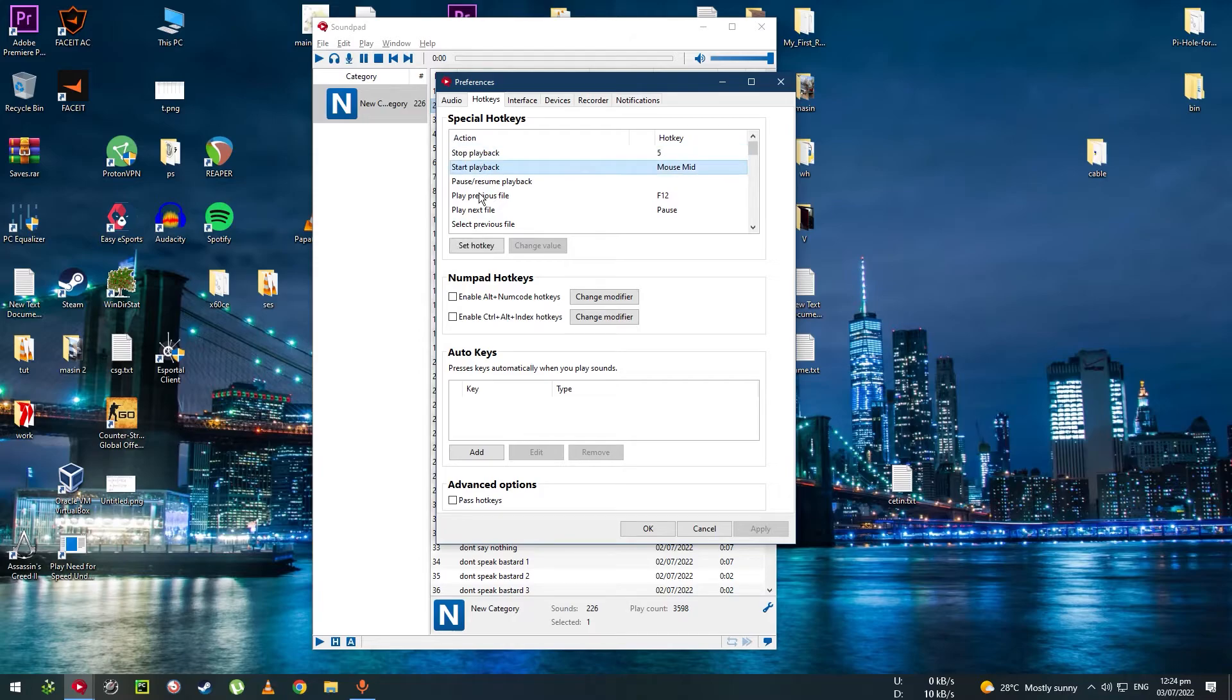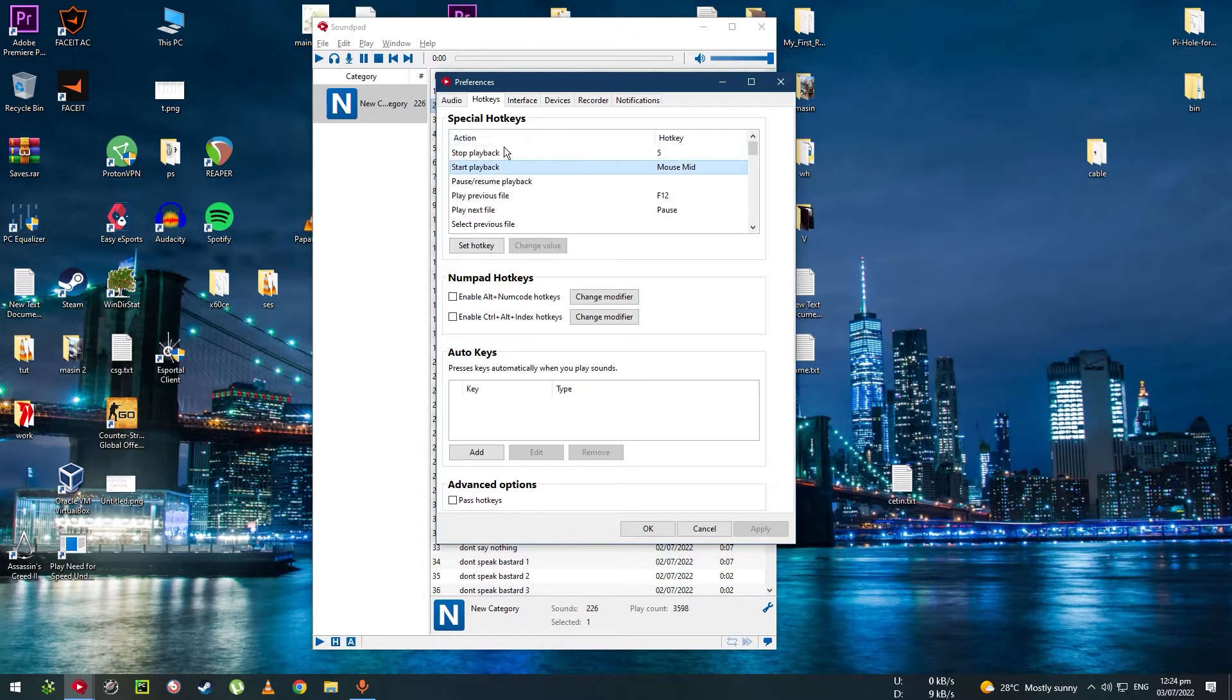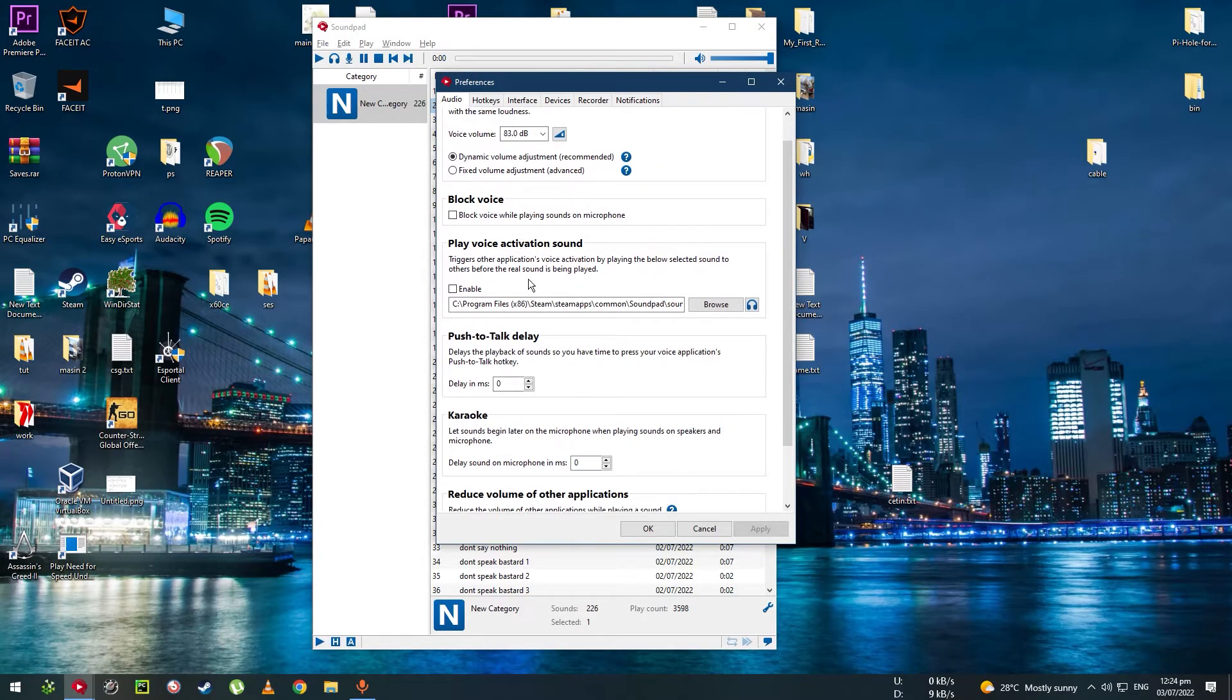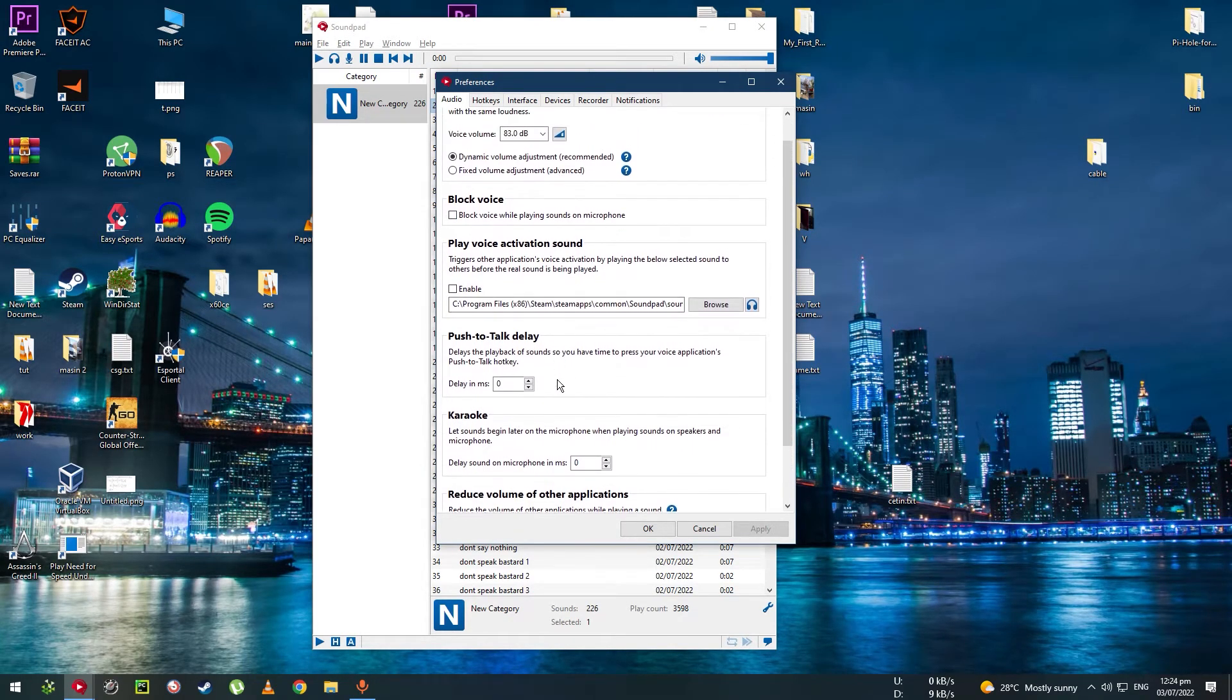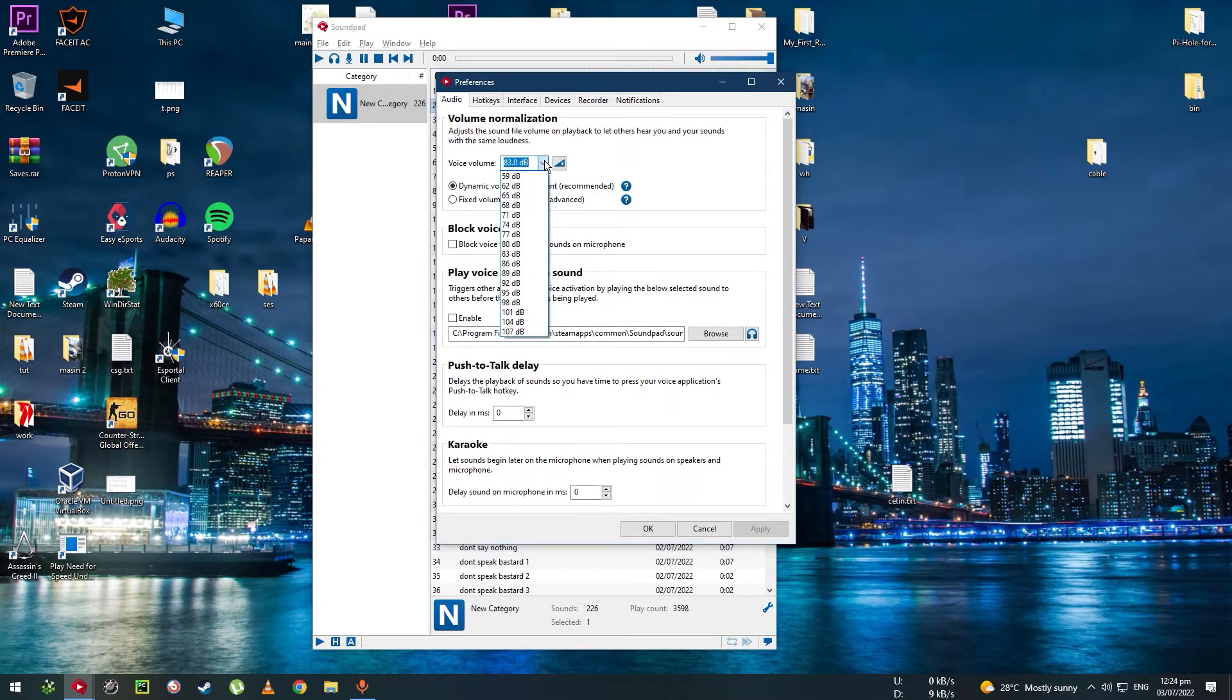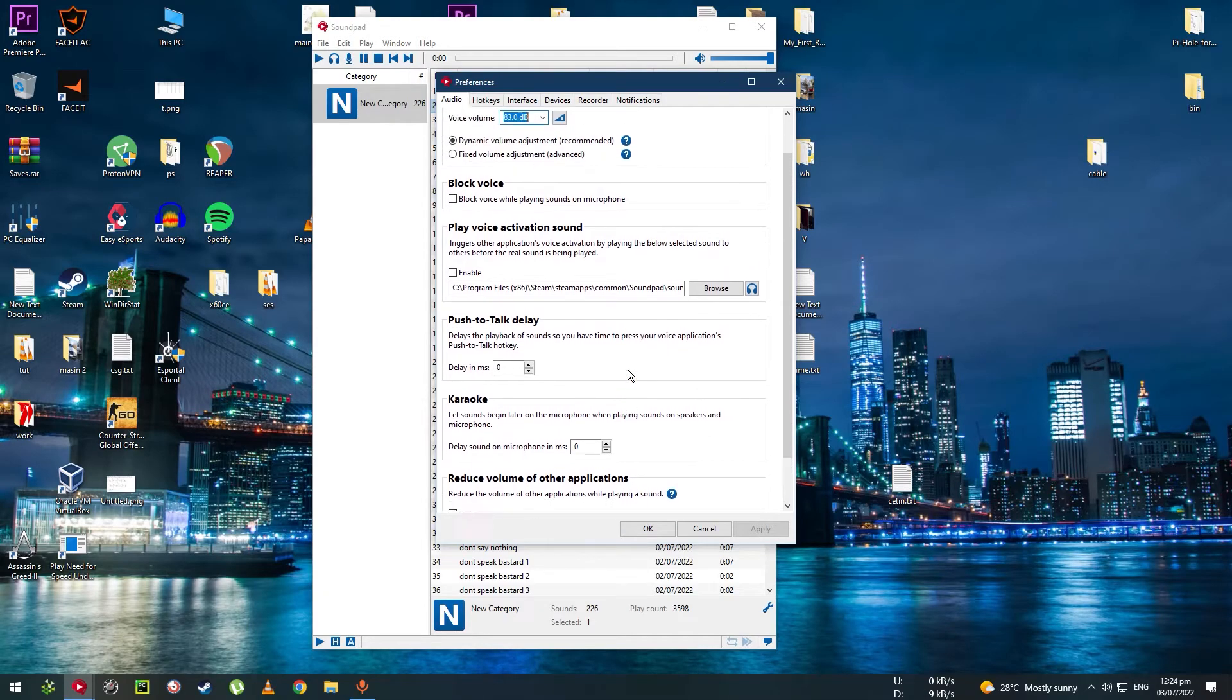Play previous file, next file, start playback. I've binded some keys for those too. And there are also some other options there you might use, like the voice volume. That one's pretty useful.